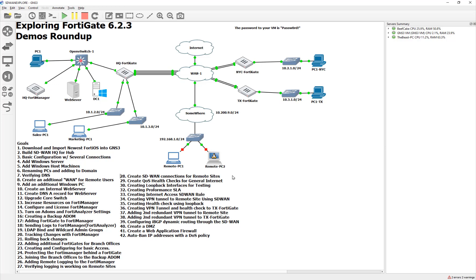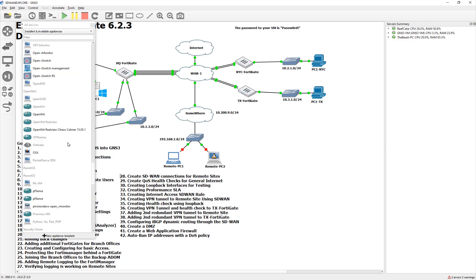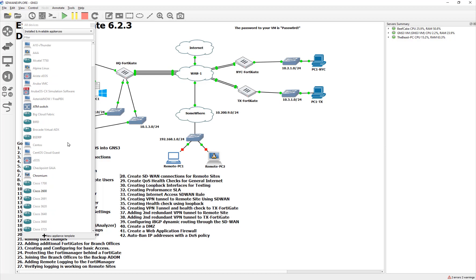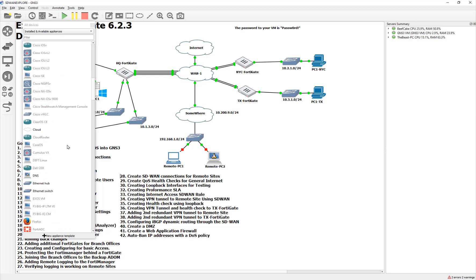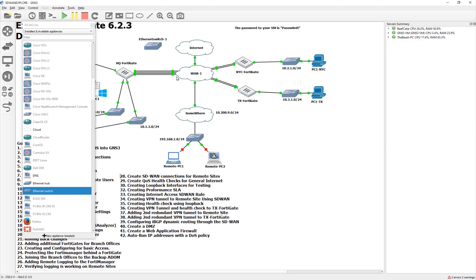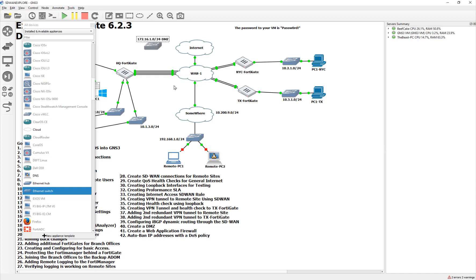So essentially we're going to create a web server that's going to be publicly facing. I'm just going to use one of the switches from GNS3 here, because there's not going to be a lot of traffic going through it, so I don't really need an Open vSwitch. I'll name this DMZ with the address 172.16.1.0/24.